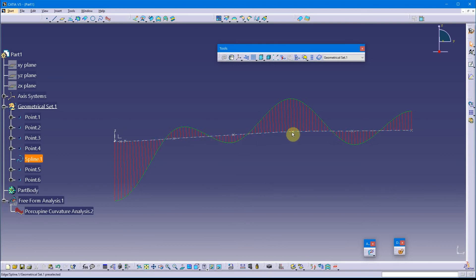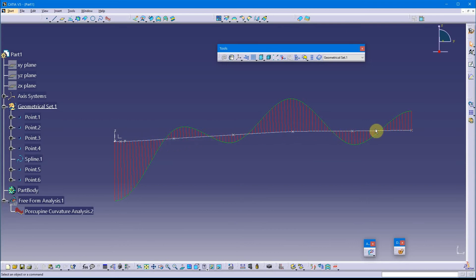this spline is passing through all these points. The curve itself does not look bad on its surface, but when you throw a porcupine analysis on it, wow, you can see a really, really poor curve.